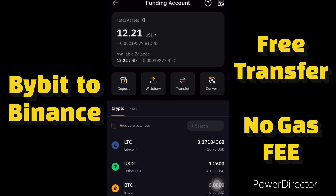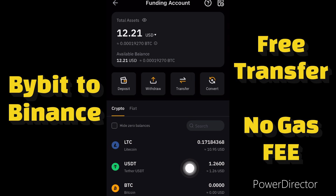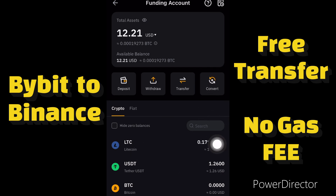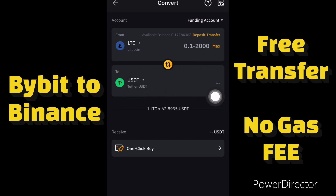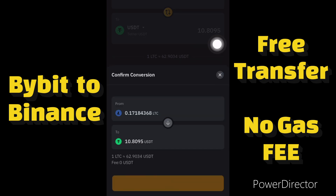Let me show you how you can send this money to your Binance account for free without paying any gas fee or transaction fee. First we need to gather the money into one crypto. The balance is split — Litecoin here and USDT here — so I want to consolidate everything into USDT so we can send it all at once. I'll click Convert to convert the Litecoin to USDT.